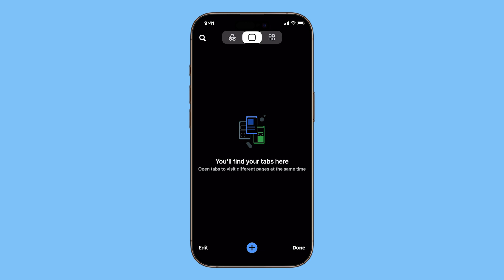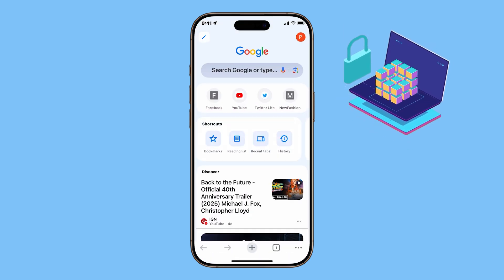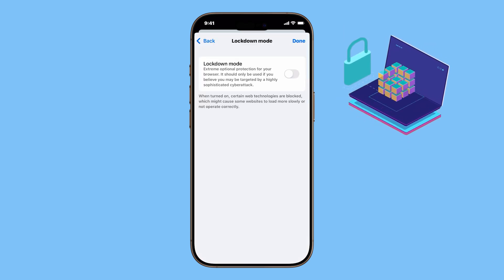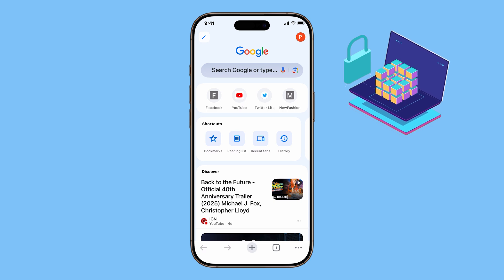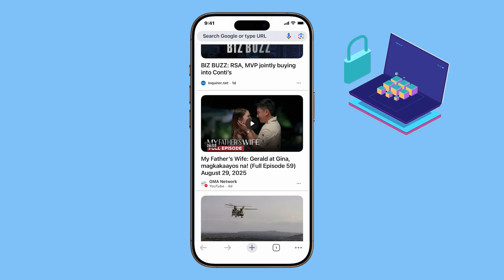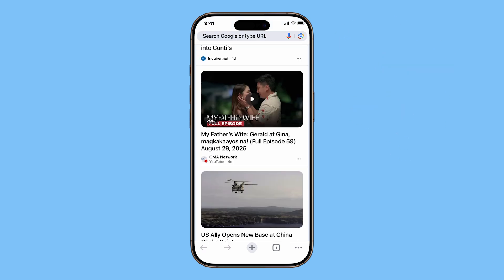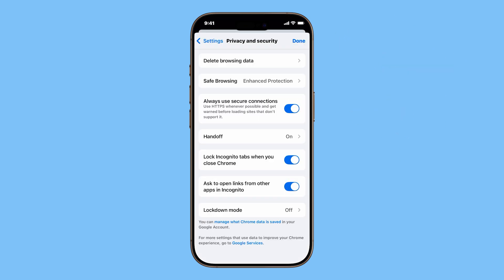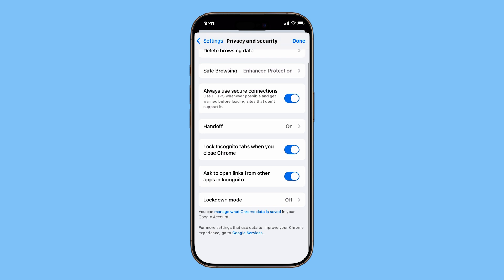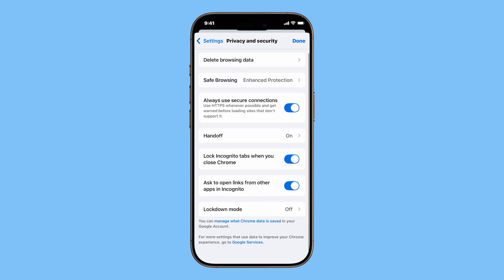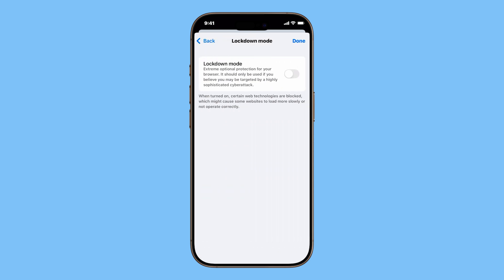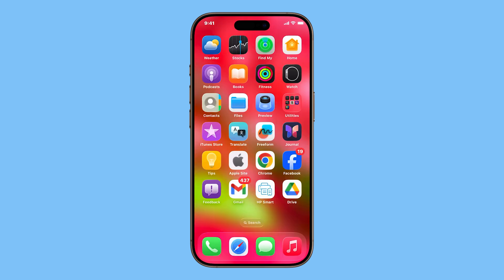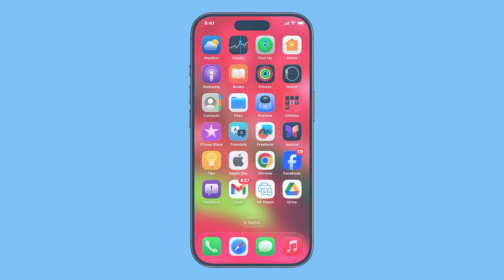And that's it. With just a few minutes of setup, you can make browsing on Chrome safer, more private, and tailored to your needs. If this video helps you configure Chrome's privacy settings on your iPhone, give it a like. And check out my other iOS 26 tutorials to get even more control over your apps and data.